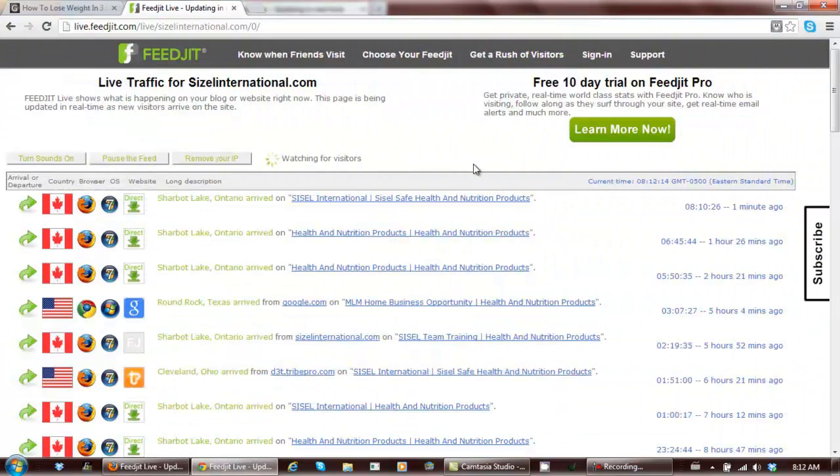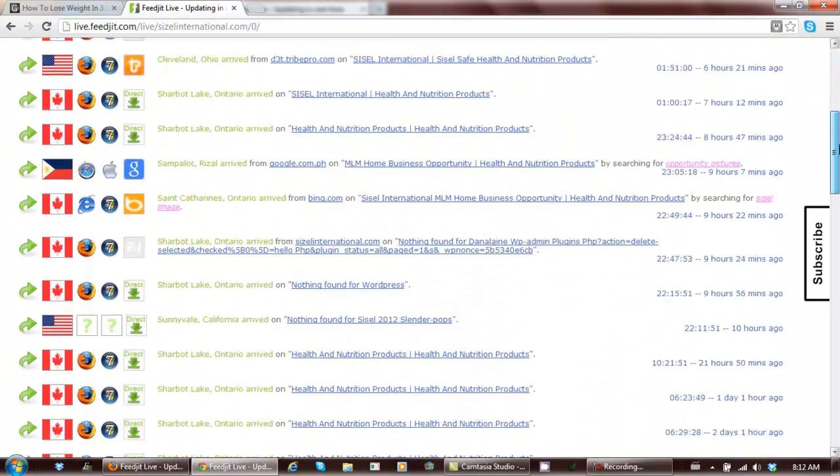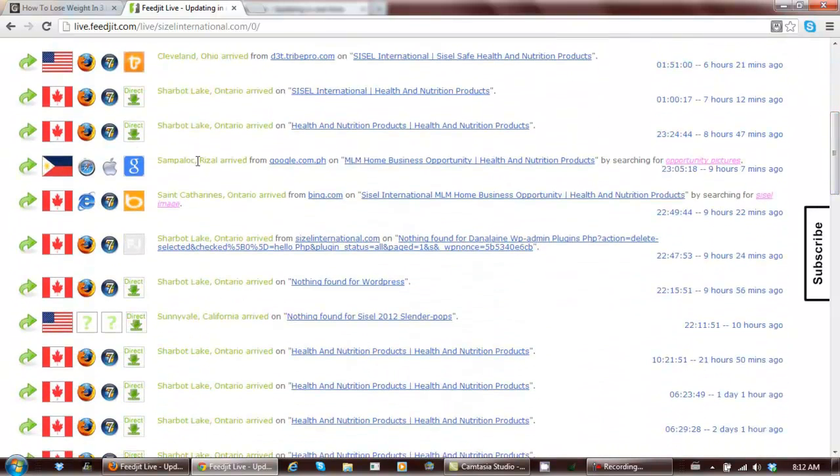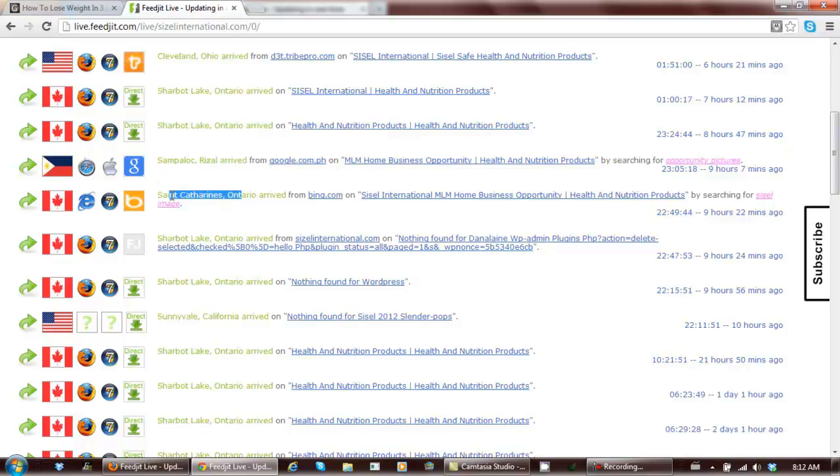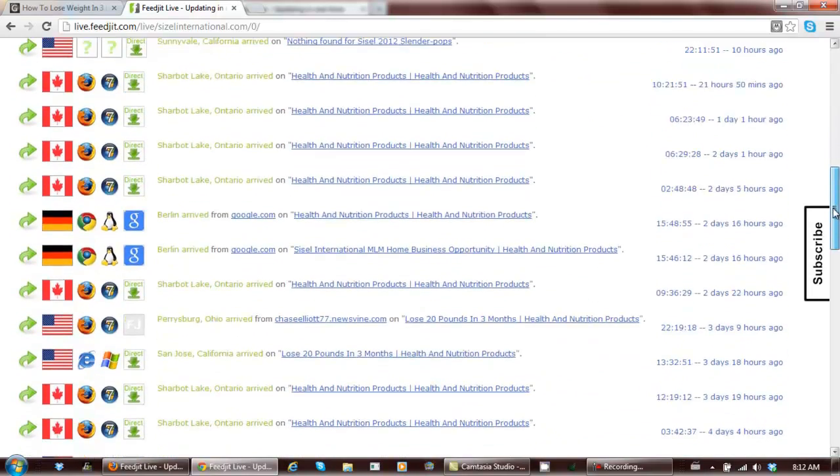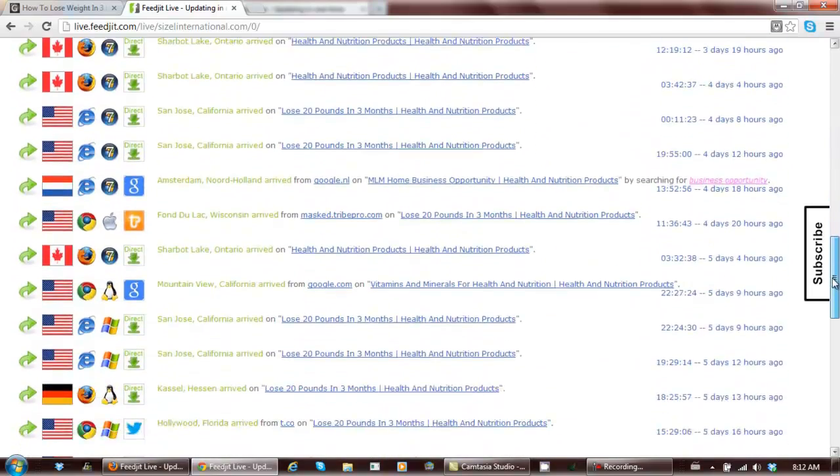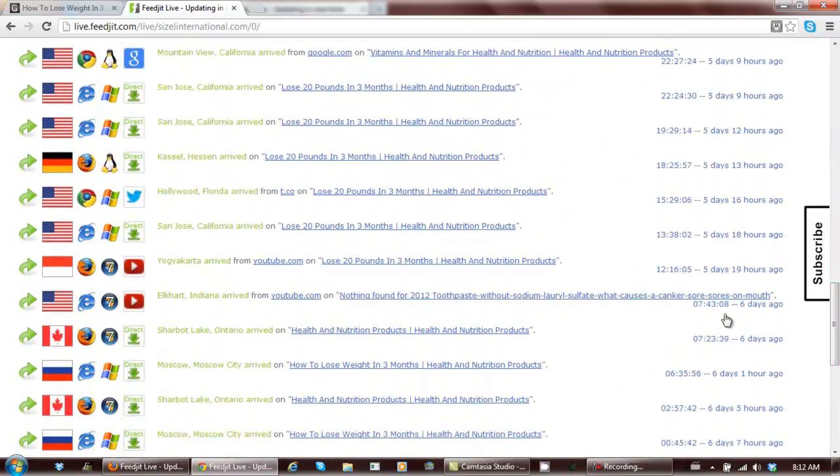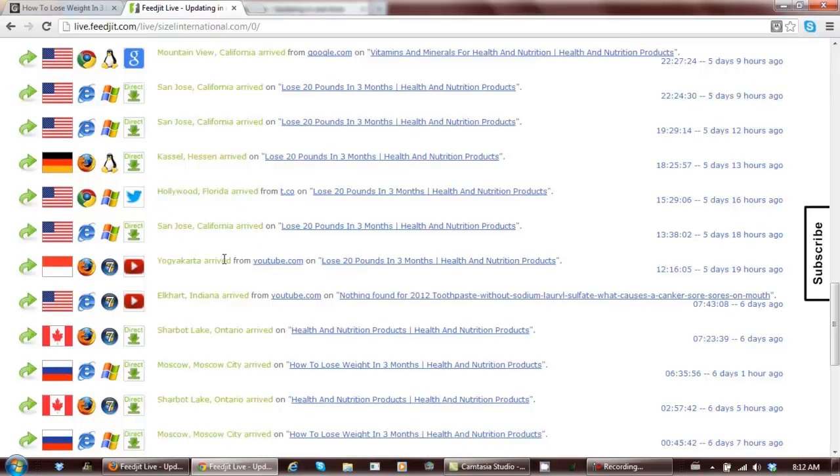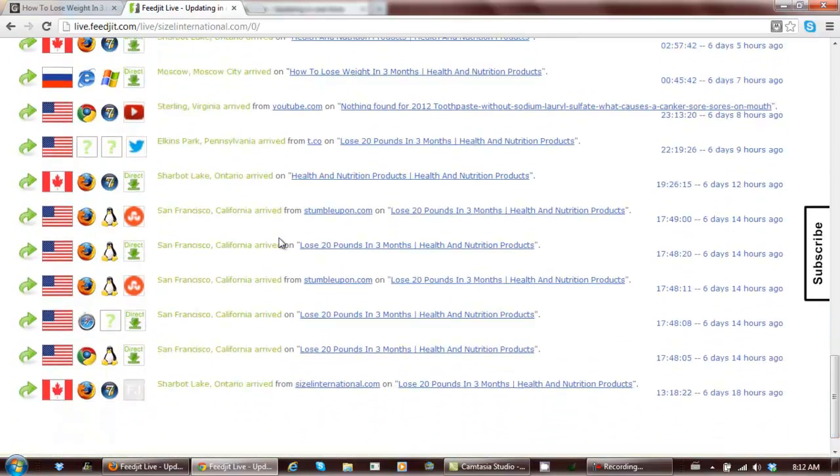It's going to get you a lot of visitors from Google, from Bing, from Twitter, and YouTube, and other social websites.